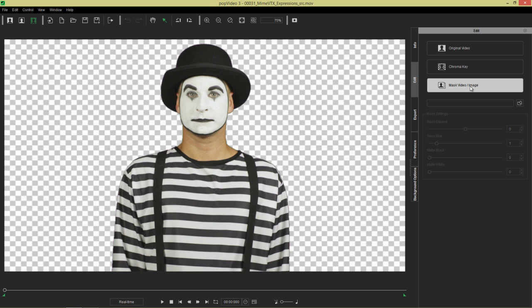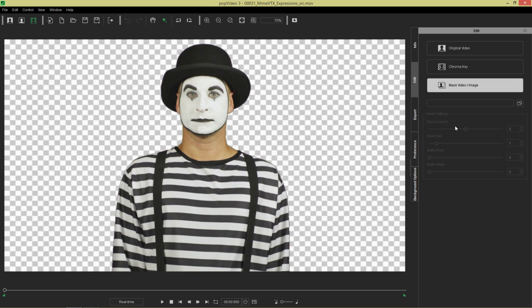For mask video and image, this section right here, this is where you can load in a video. It could be any video format. You can also load in an alpha video and combine those two to make a transparent video.